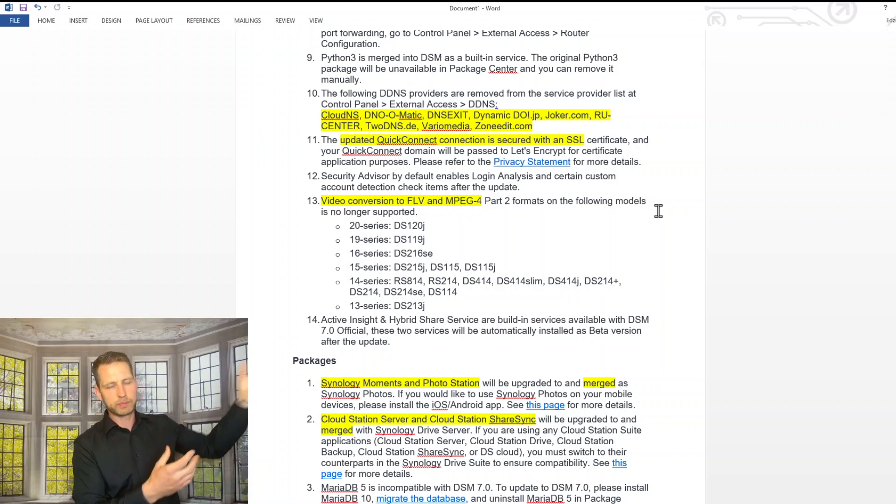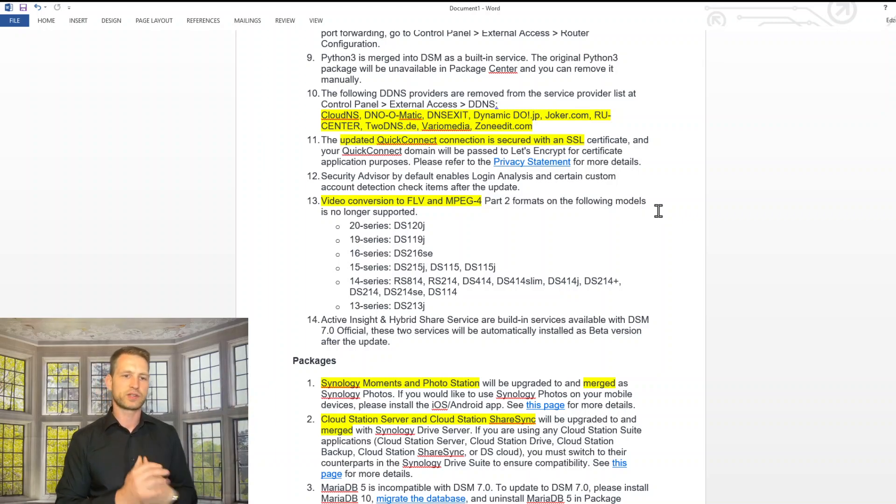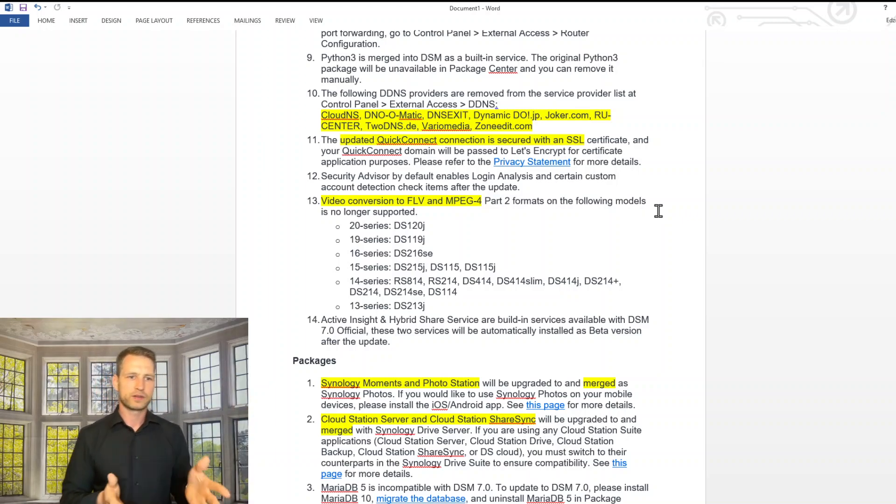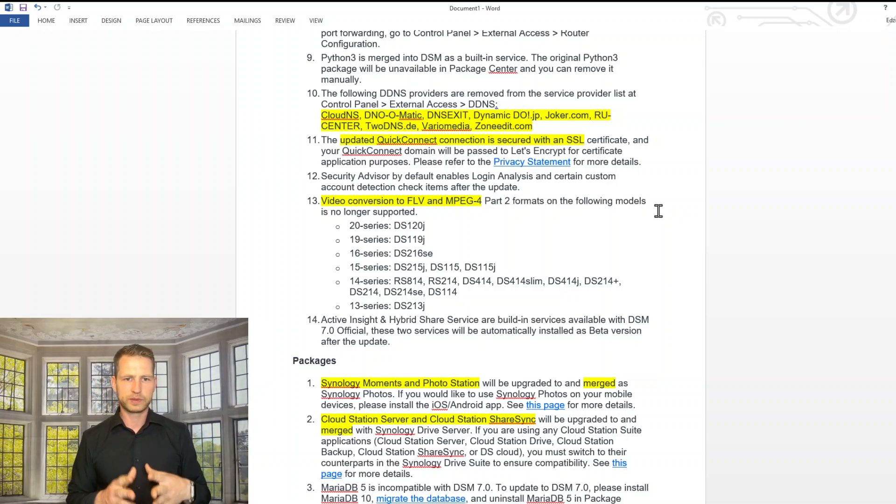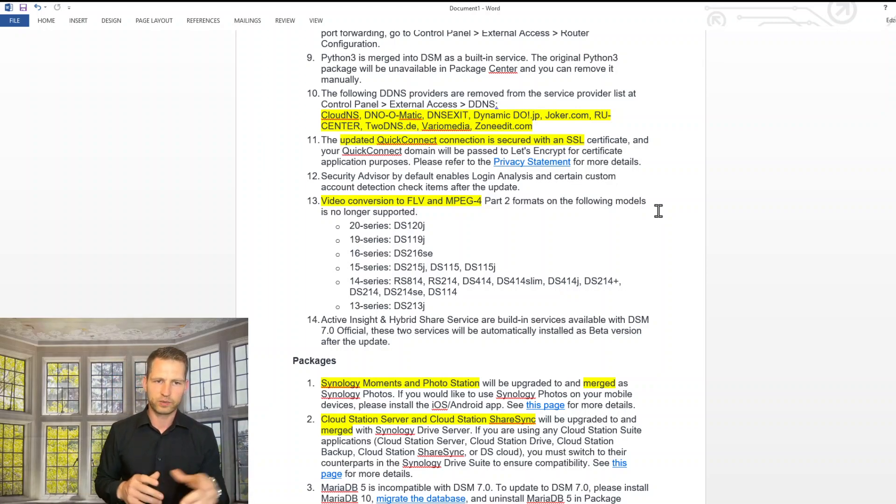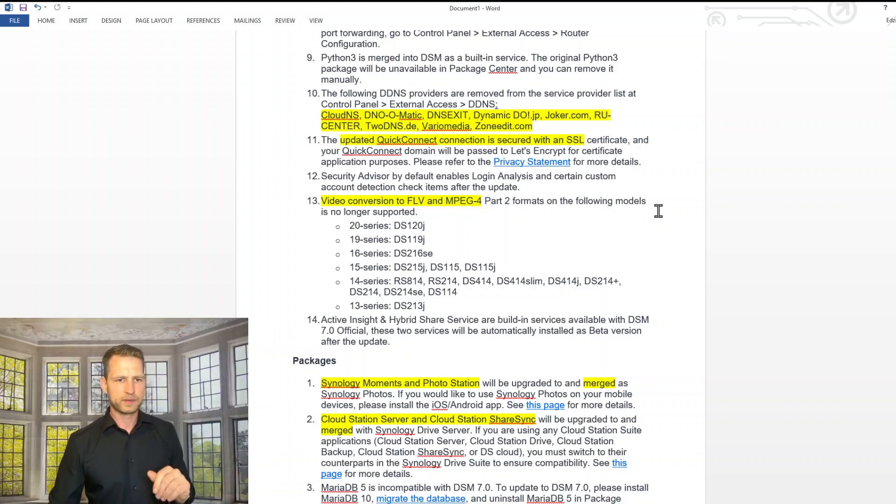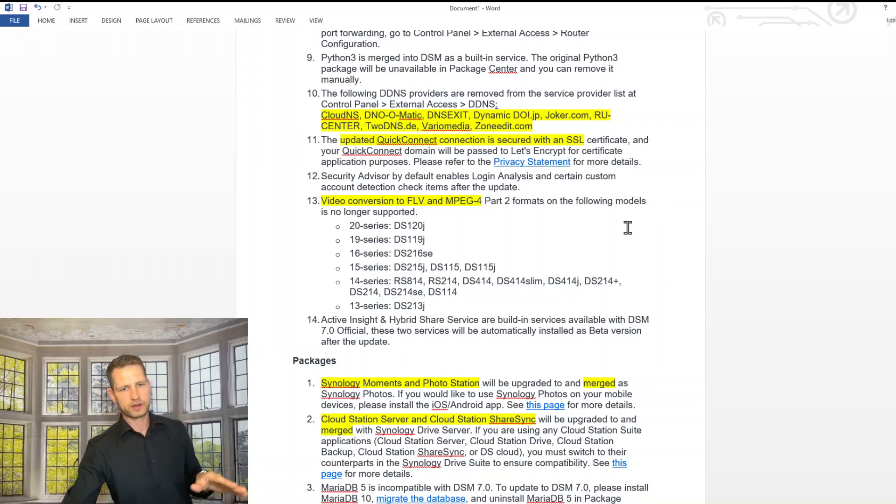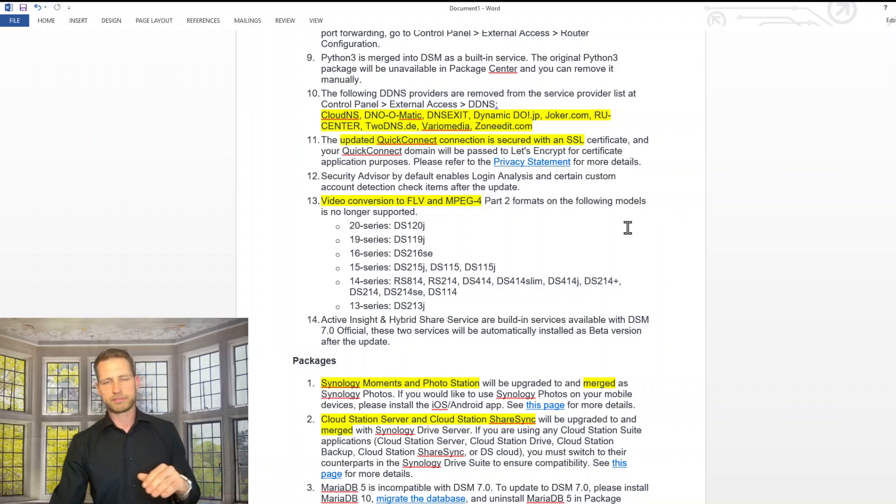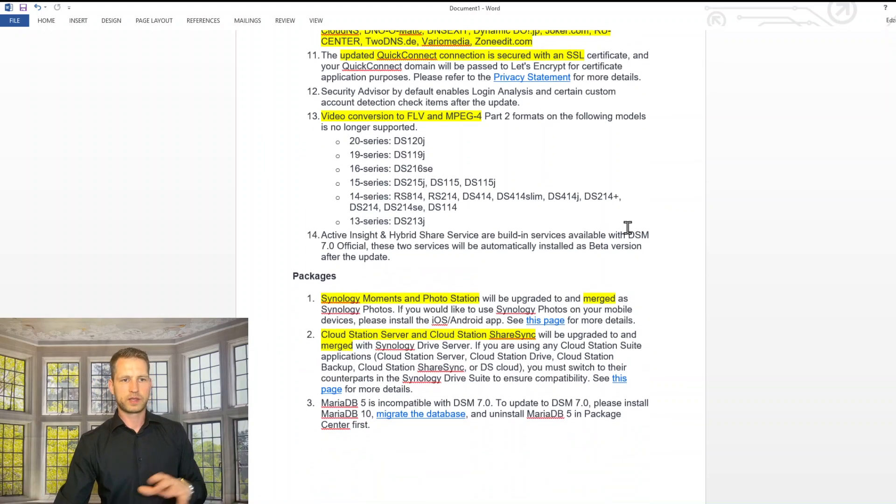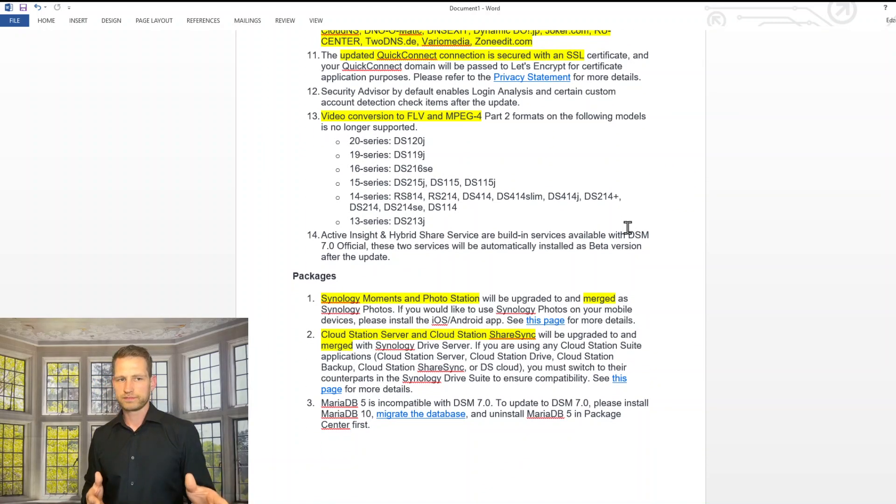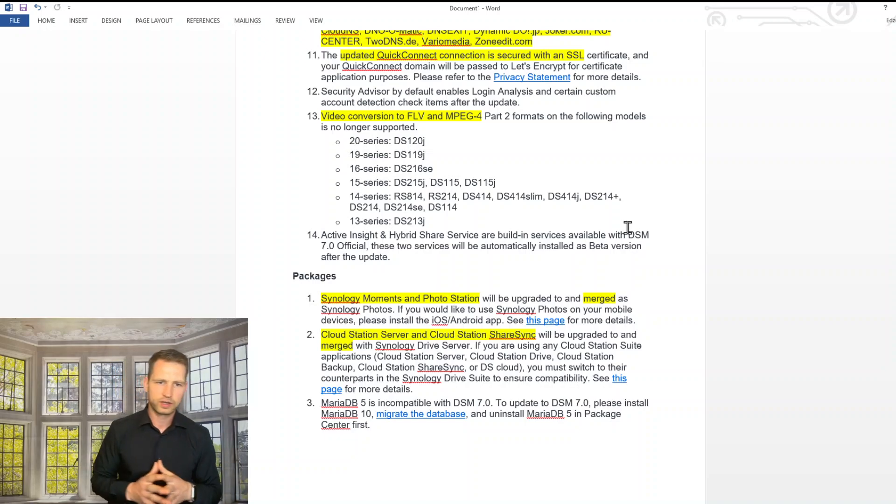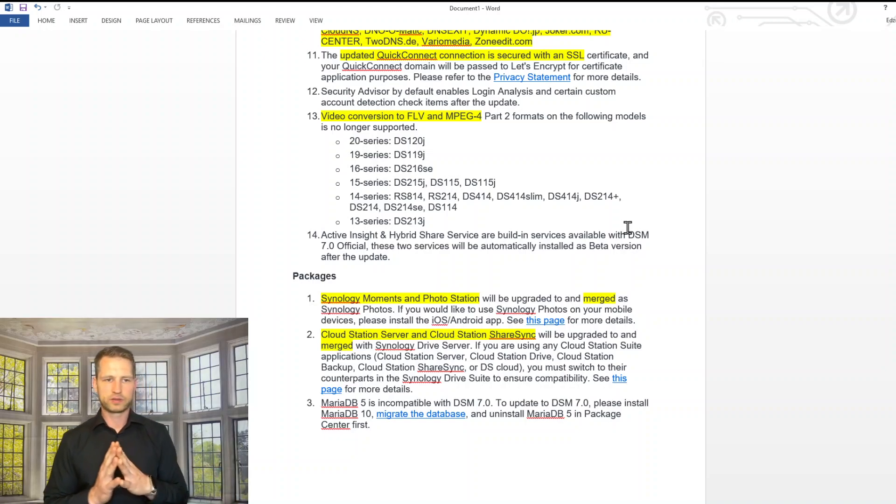So these are the services which will be disabled. I can't see any of the popular ones anyway there, so no problems there. They are updating quick connect. They are making the SSL more secure. They are disabling conversion from FLV to MPG. So that maybe could be affecting some people.